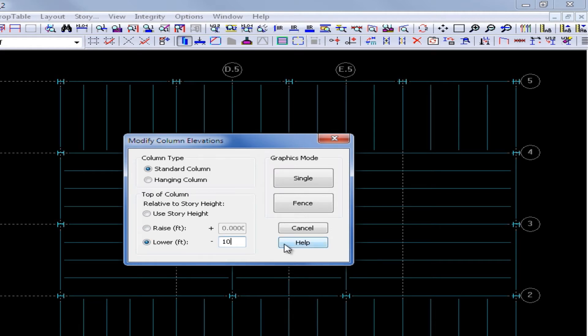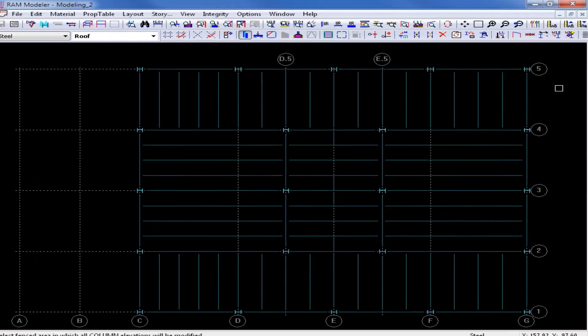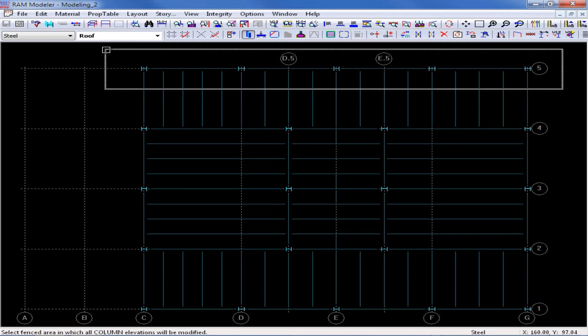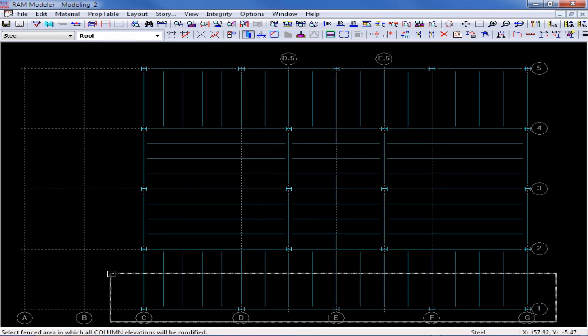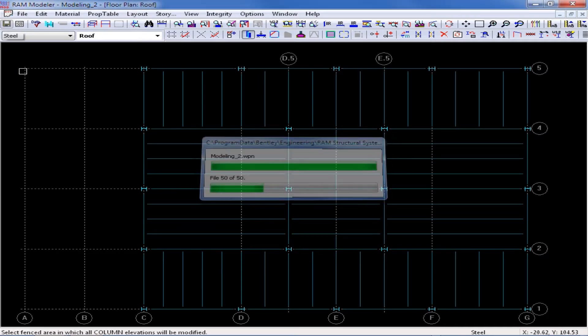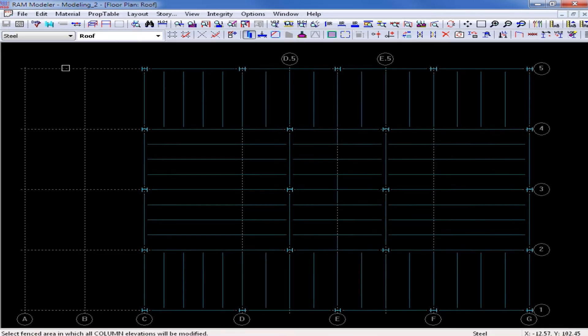Once entering in all of my parameters I will go ahead and click on the fence button and then draw a fence around all of the columns along grid lines 5 and along grid line 1. I'm going to follow this up by saving my model and then let's return to the 3D view to see the effect.